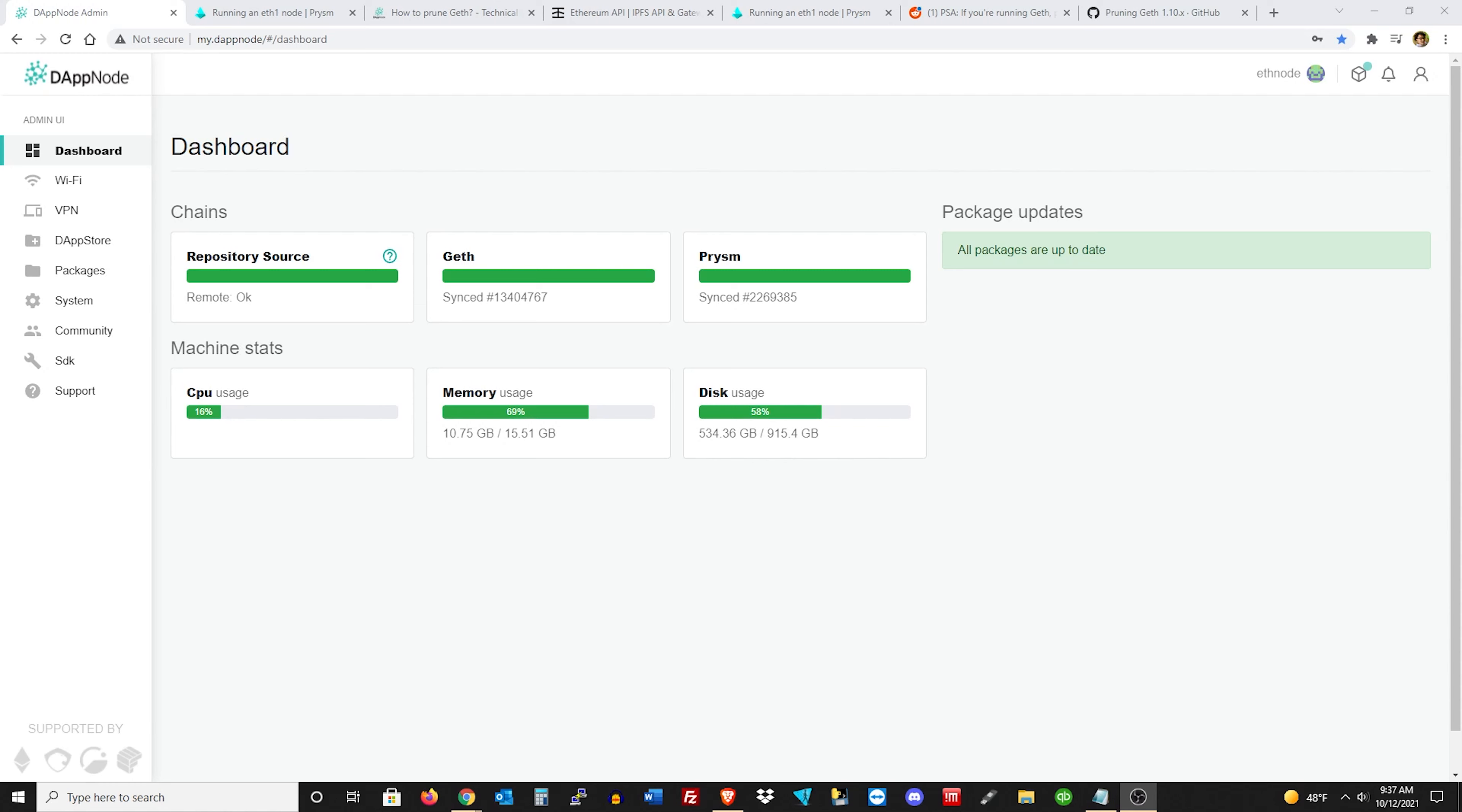Alright, so on today's video I'm going to be showing you guys how to prune your disk usage using the DappNode OS. So if you're running DappNode OS and you're running Geth and you're starting to run into some issues where you're running out of disk space, you can go ahead and just prune that down.